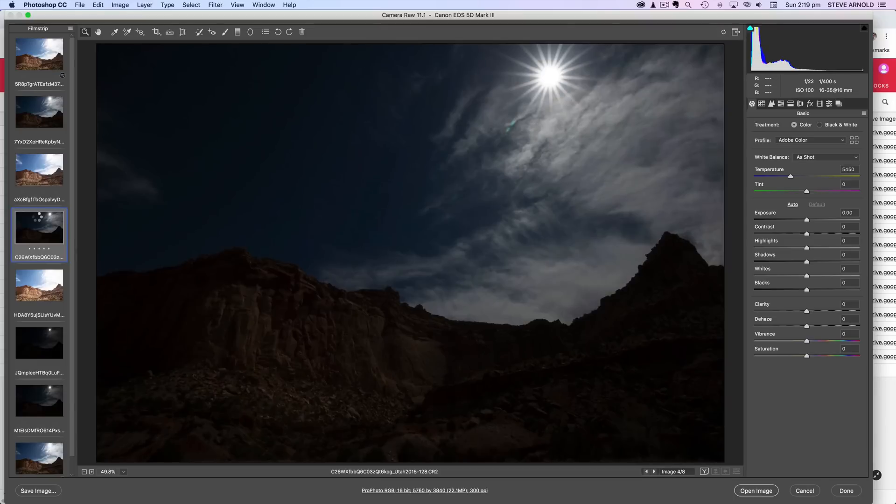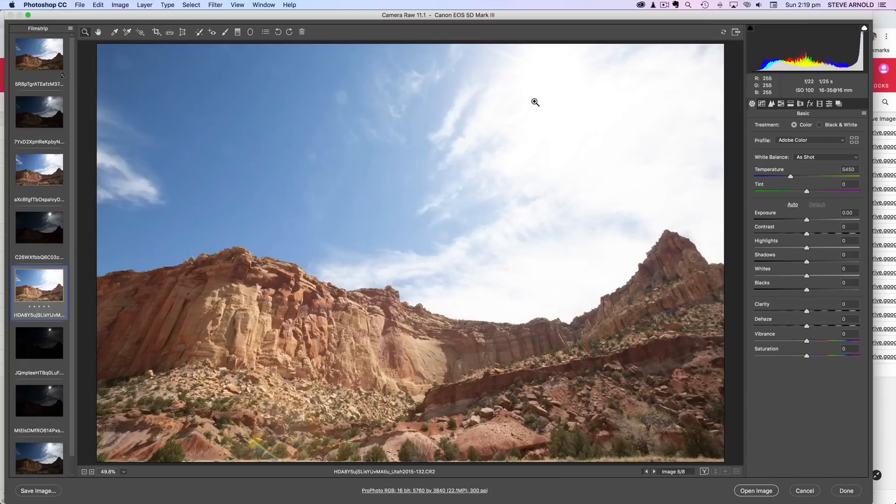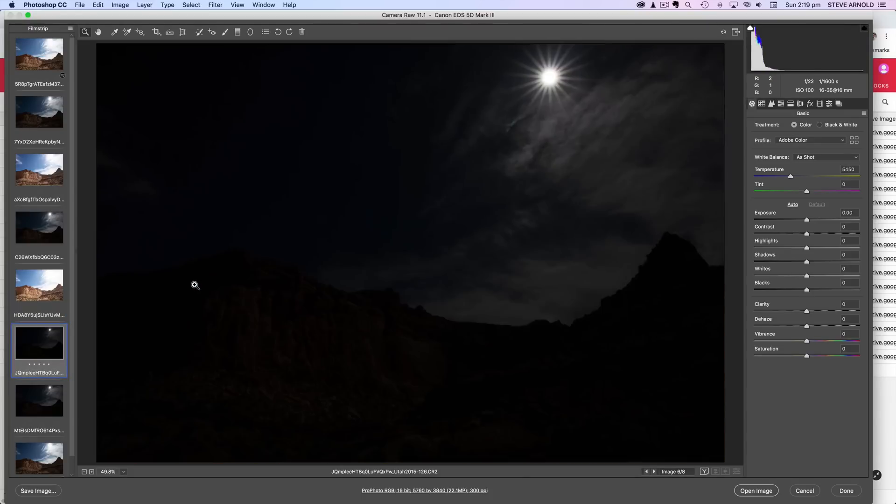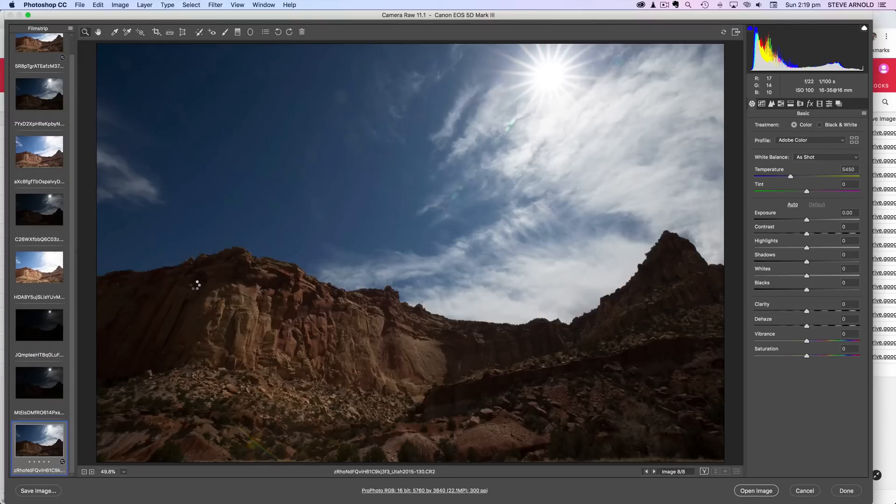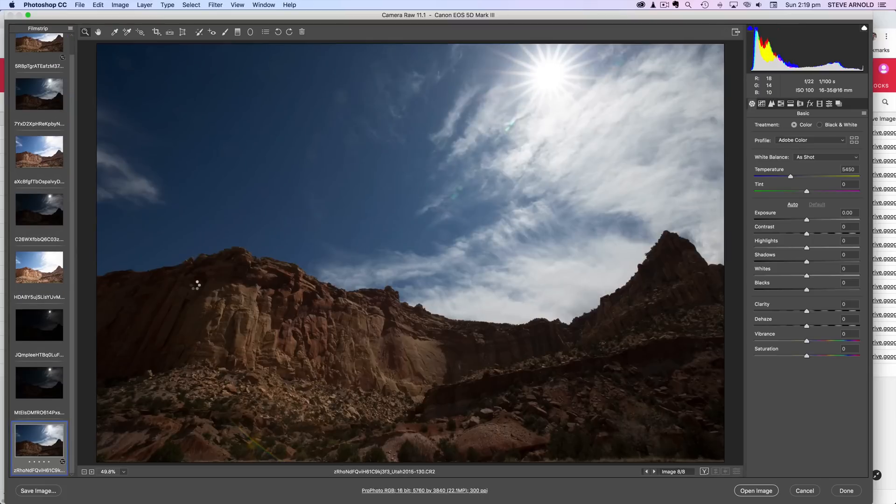I'll show you the other exposures. We've got a dark one here which allows for the sun star and we've got a brighter one which is for the darkest shadows over here and then we've got a couple of even darker ones for that sun star and then we've got another one here which is kind of halfway between middle and shadow.